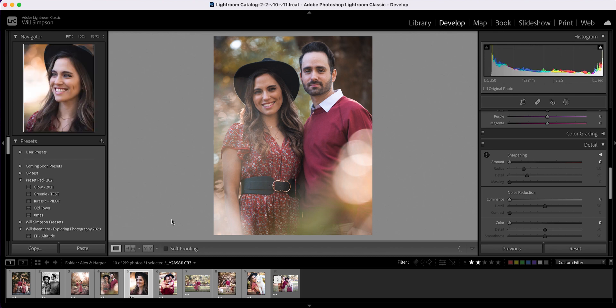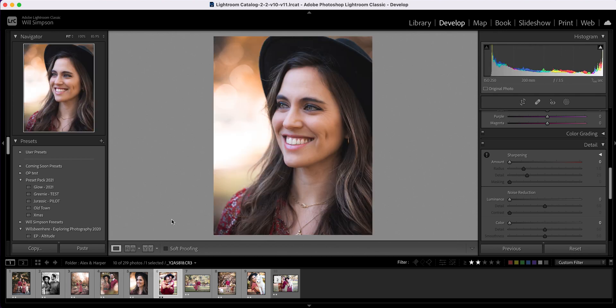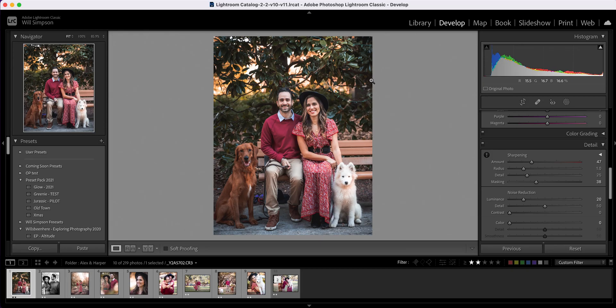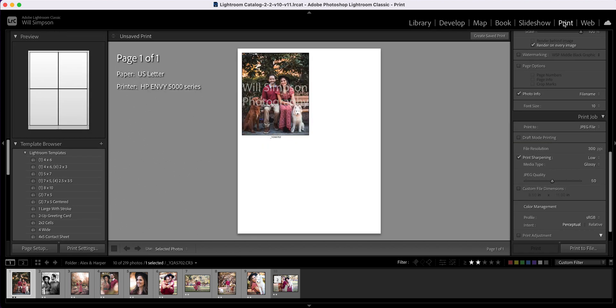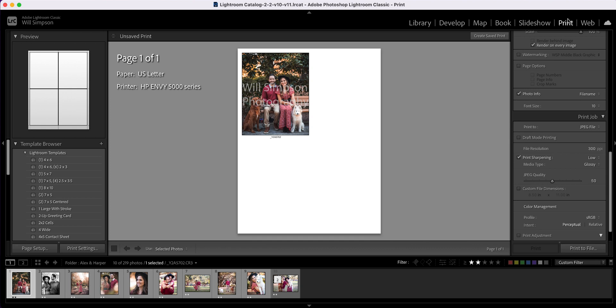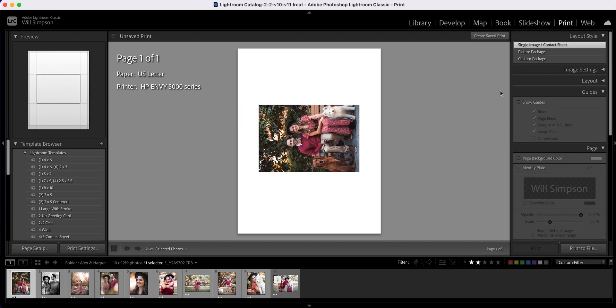Here we are in Lightroom and this is a photo shoot that I did of a couple the other day. These are all edited and have already been sent to the client. So let's just say all of these are unedited in this scenario and we want them to pick five or however your packages work. Let's go into Print up here in the top right. Here we are in Print and this has lots and lots of options, but we're going to keep it super simple so you can start using this right away.